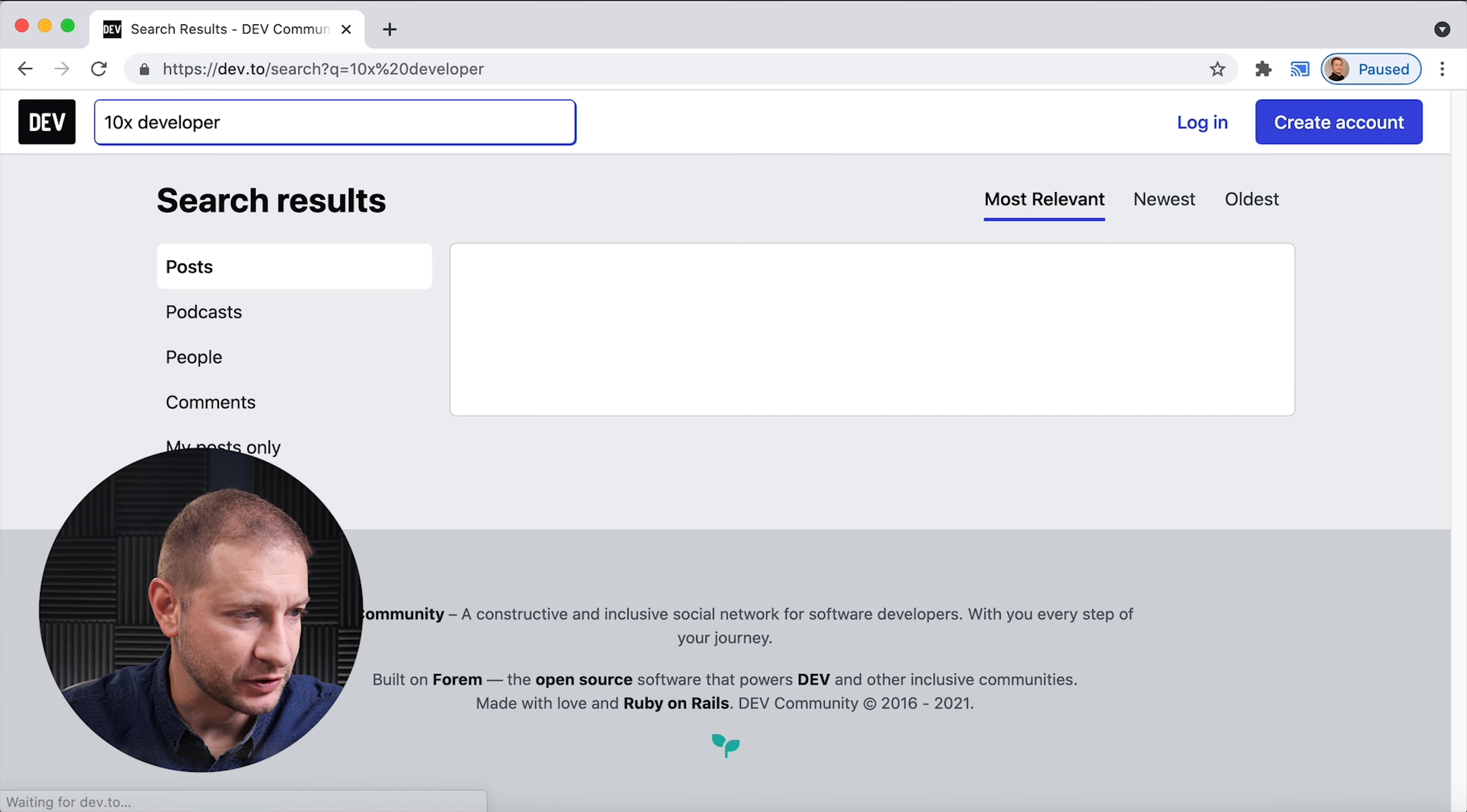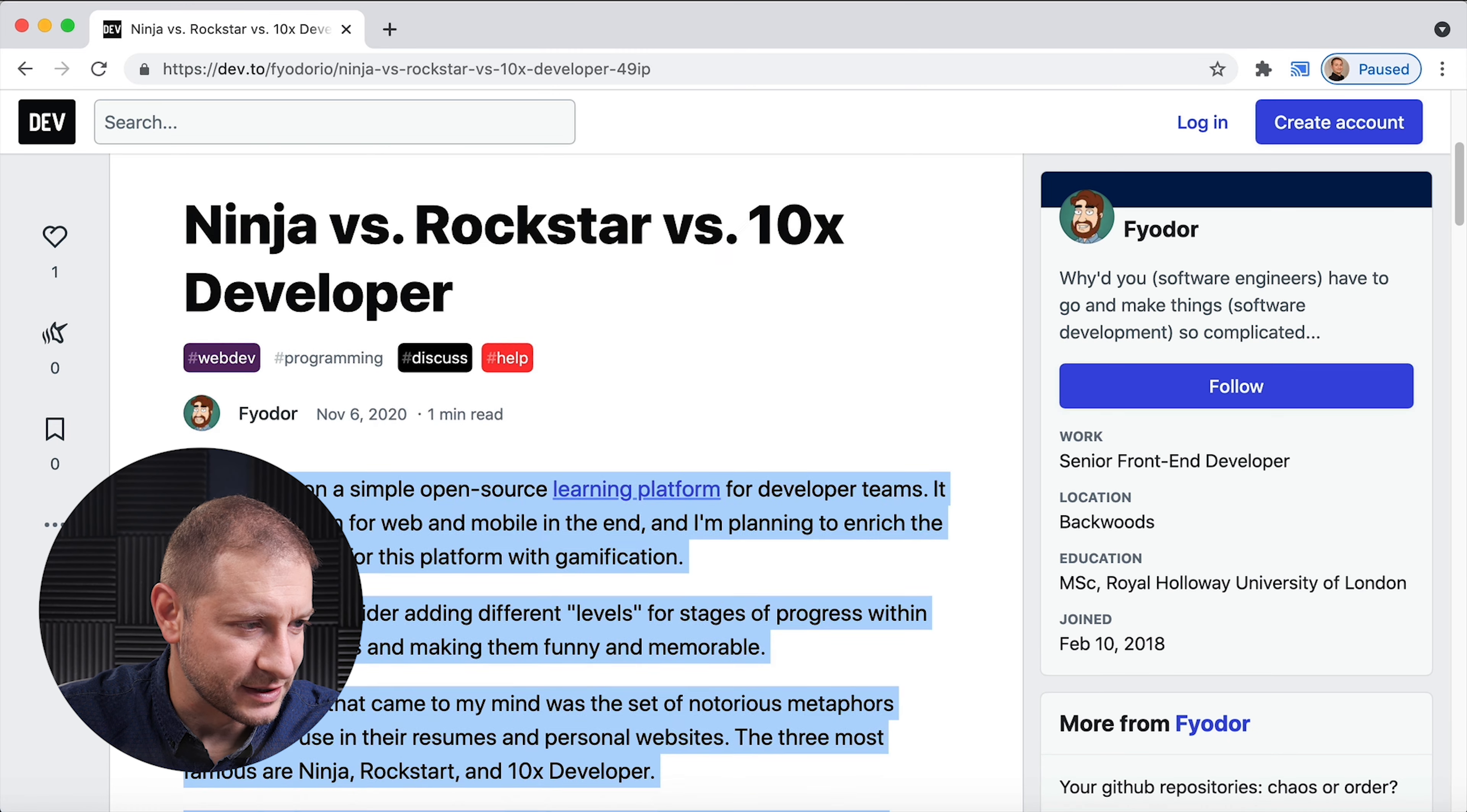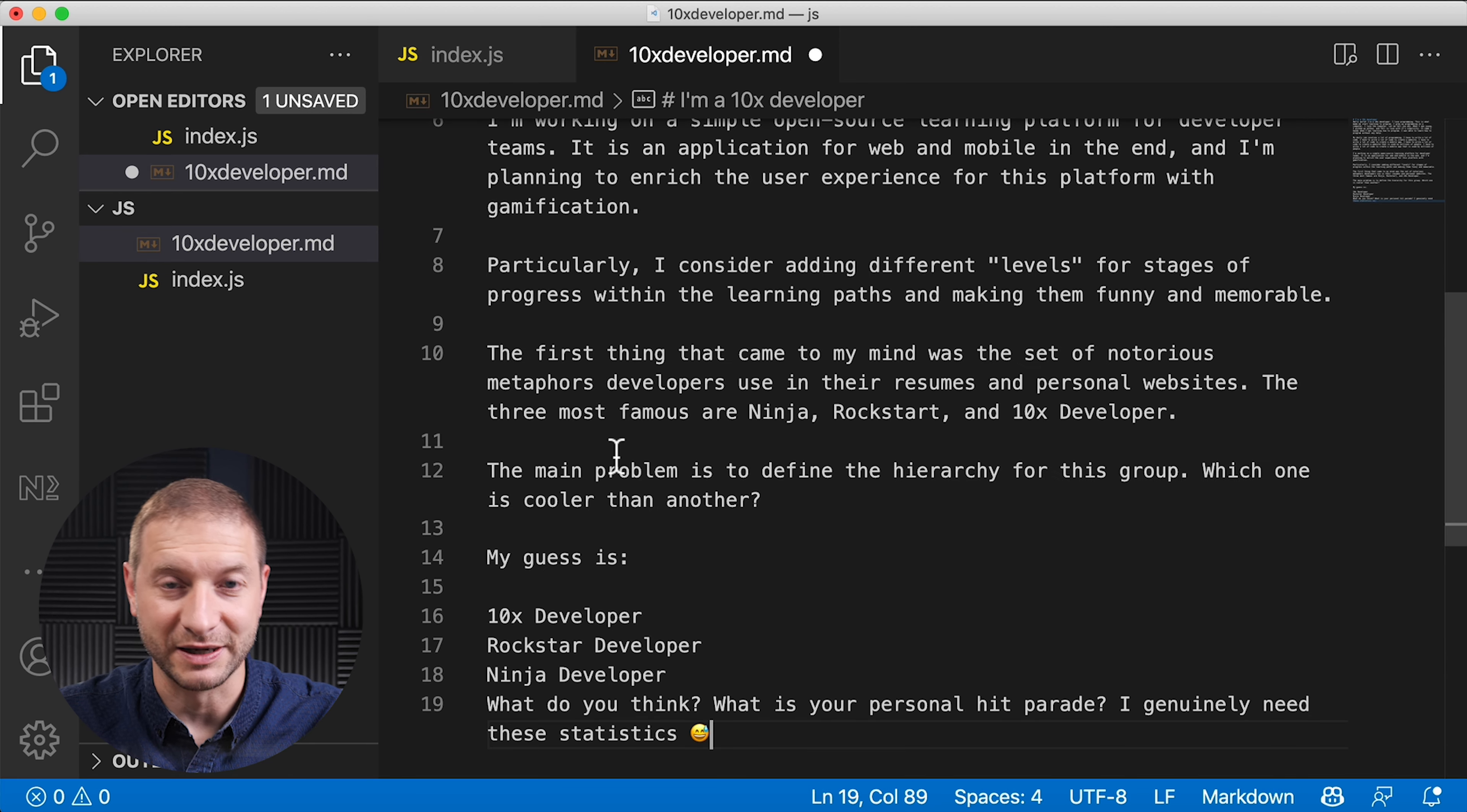I'm gonna search for 10x developer. Here's one by Fjodor: Ninja versus Rockstar versus 10x developer. So here we have a little bit of a paragraph. I'm gonna copy this. This is an article on November 6 by Fjodor available on dev.to. Hopefully I won't get dinged for copying this but I am giving credit to the author. I'm gonna paste it right here and see if this gives any more information to the algorithm.